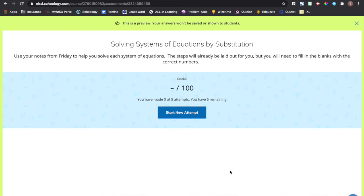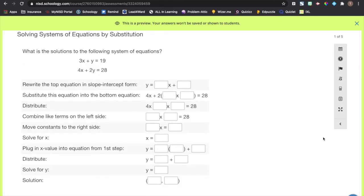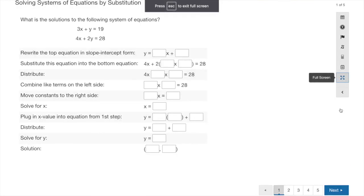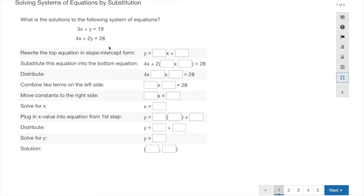Now that we've practiced solving systems of equations by substitution, let's look at the assignment. It's five questions — five different systems to find the solution to. You're allowed to use anything: your notes from Friday, my notes which are already posted, or the internet. Let's start the first question. It says: what is the solution to the following system? The two equations are 3x plus y equals 19 and 4x plus 2y equals 28.